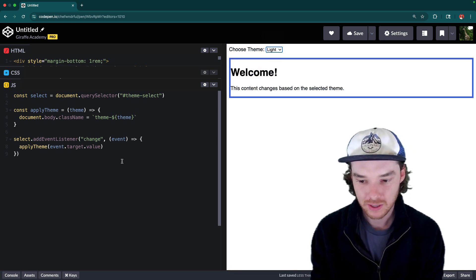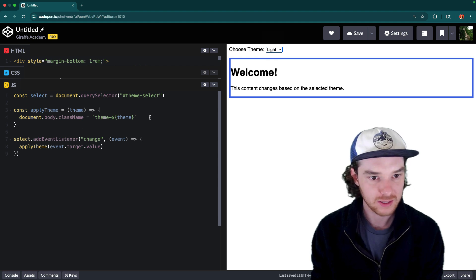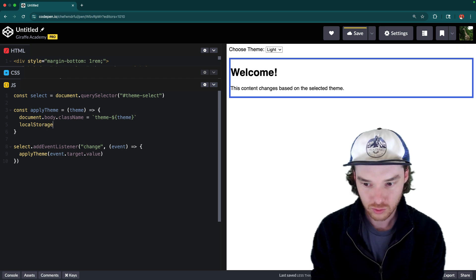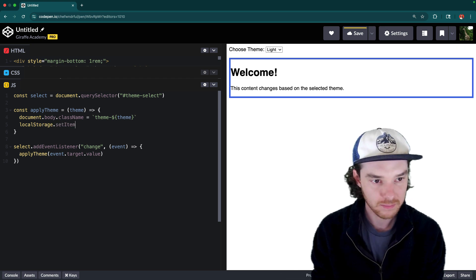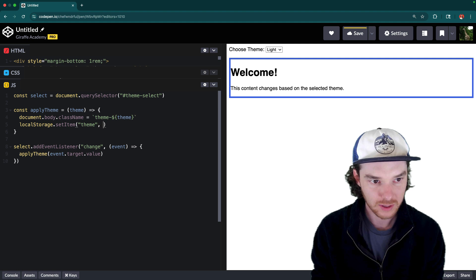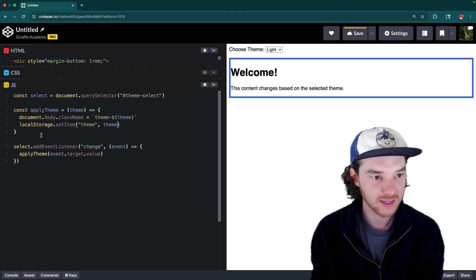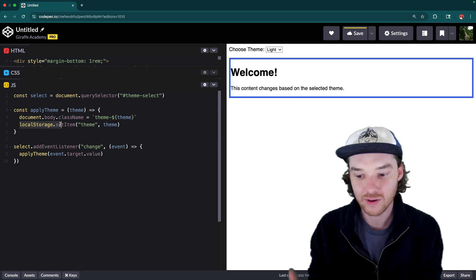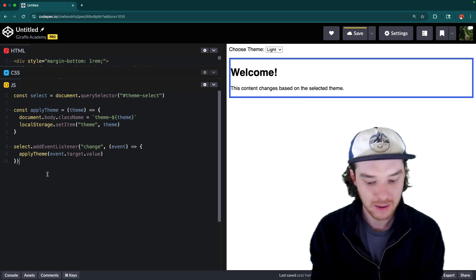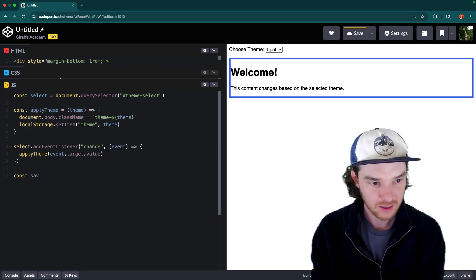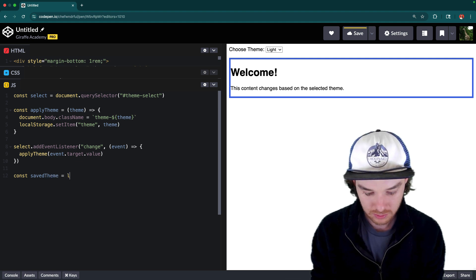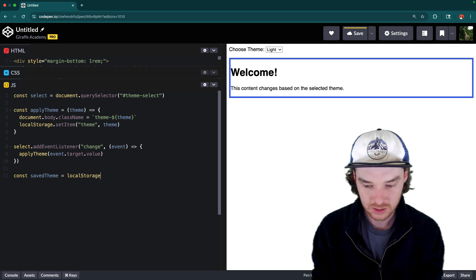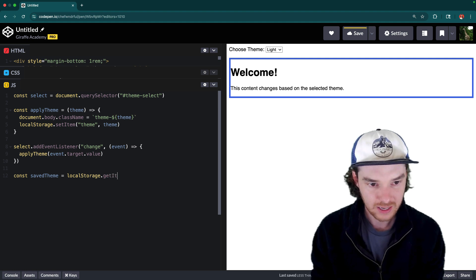Now another thing that people like to do and that we could do as well is store this in the local storage. So I could say local storage dot set item. And then we would call this theme. And then we could just pass in the theme. So anytime we apply the theme, I'm going to set that in the local storage. And that means that whenever they refresh the browser, we'll be able to load that back up. So down here in the JavaScript, we can say saved theme, and that's going to be equal to local storage. So this will be when the page first loads up, this script is going to run dot get item.